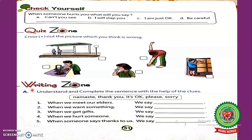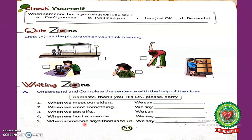Now let's read Writing Zone, Exercise A: Understand and complete the sentence with the help of the clues — Namaste, thank you, it's okay, please, sorry. First: when we meet our elders, we say dash. Second: when we want something, we say dash. Third: when we get a gift, we say dash. Fourth: when we hurt someone, we say dash. Fifth: when someone says thank you to us, we say dash. Think and write the answers in your book.